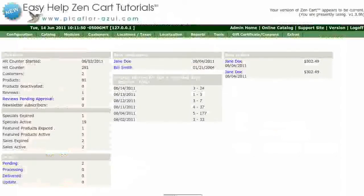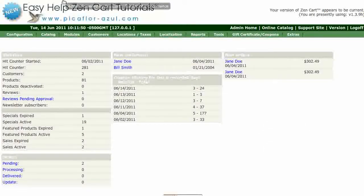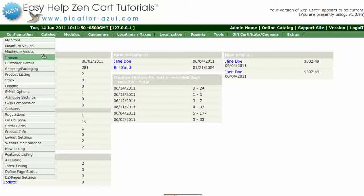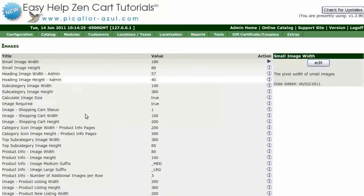Step 1 is to log into your ZenCard Admin. Go to Configuration, Images. Click on Product Info, Image Width.